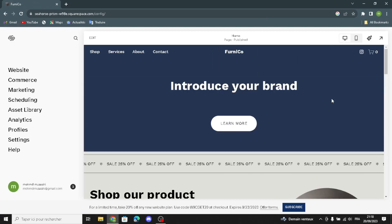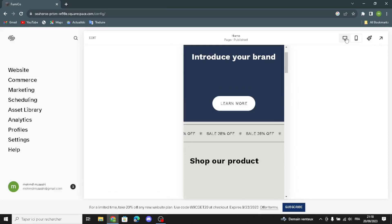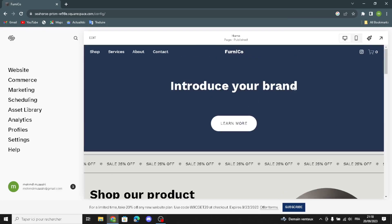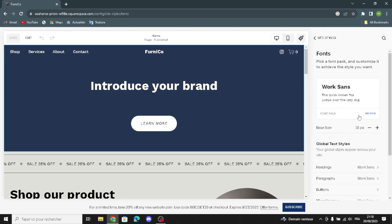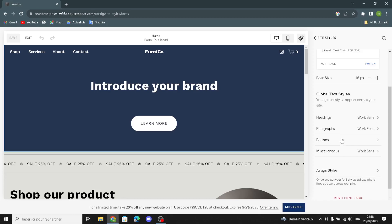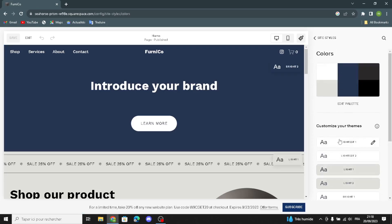This is your home page website view. You can make it desktop view or mobile view — I'm going to keep it as desktop view. Here is the style and site size section. You can edit the site size, switch the fonts, edit the headings, paragraphs, and buttons, and reset fonts back.